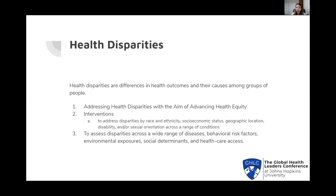The first way is addressing health disparities with the aim of advancing health equity. The second is implementing interventions to address disparities by race and ethnicity, socioeconomic status, geographic location, disability, and/or sexual orientation across a range of conditions. The third is to assess disparities across a wide range of diseases, behavioral risk factors, environmental exposures, social determinants, and healthcare access.